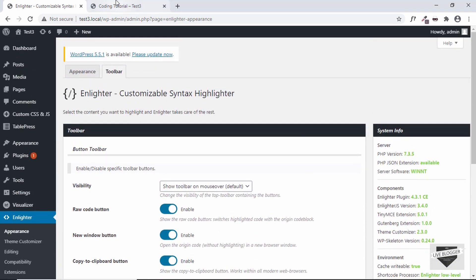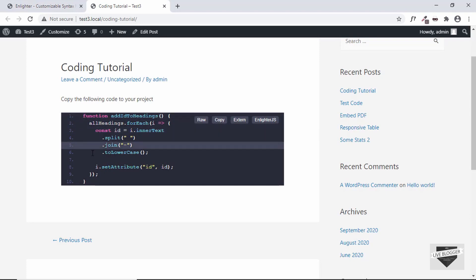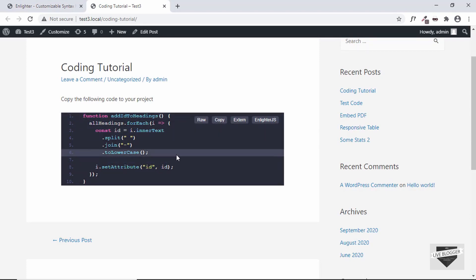All right, I think that's it for this video. So this is how you display code in your WordPress post. If you have any doubts you can ask in the comments below and if you like this video please click on the like button and subscribe to this channel to get the latest video updates. Thanks a lot for watching, have a nice day.